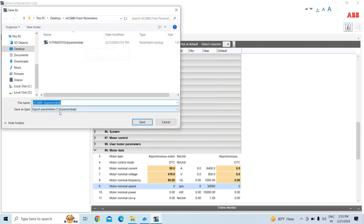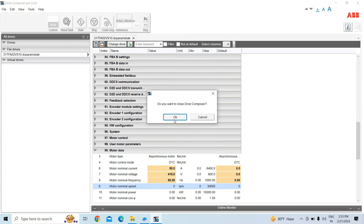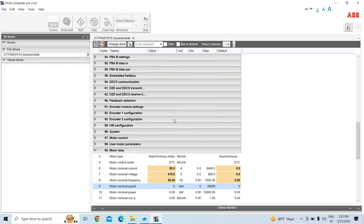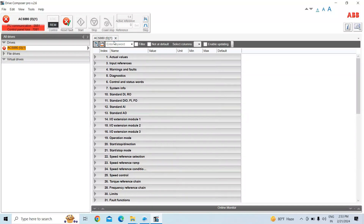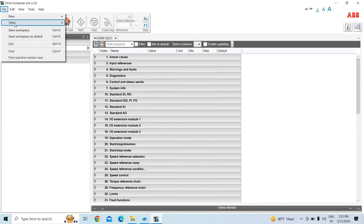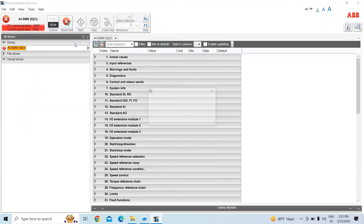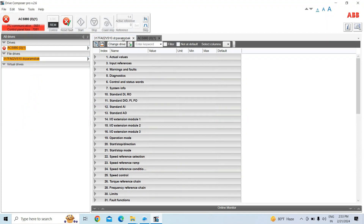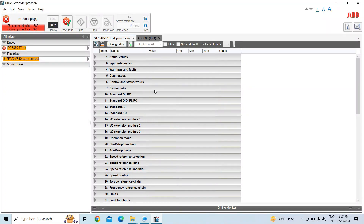We will save the same file and then close that window. Now, in the drive window we opened earlier, we open the backup file that we just saved and go to parameter group 99. The new file is now open in Drive Composer, and from the change drive option we select the drive.